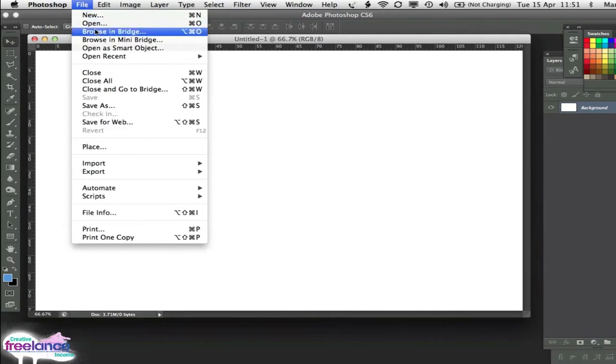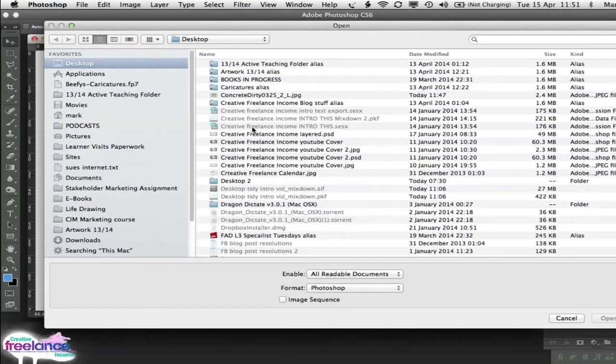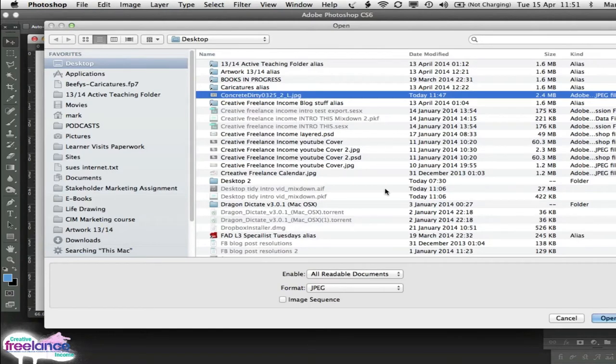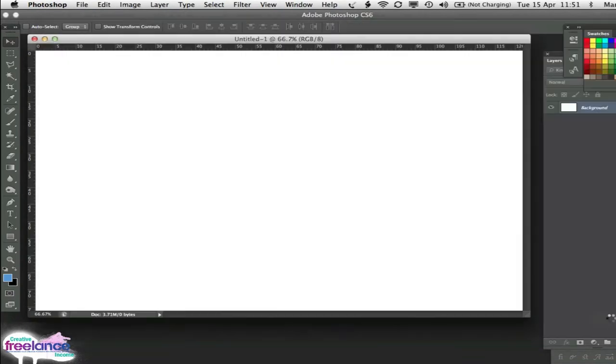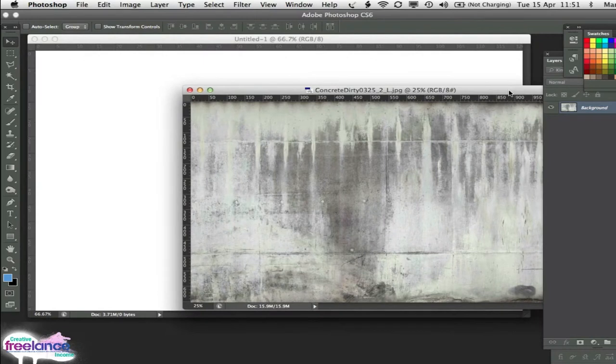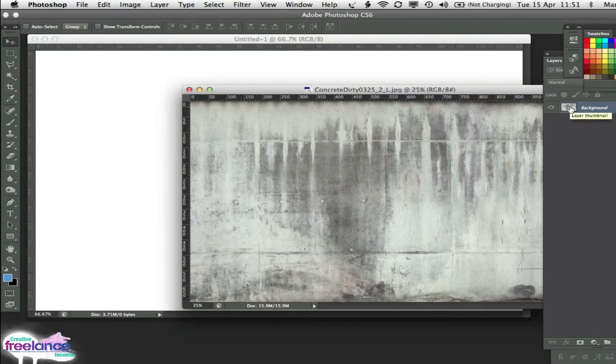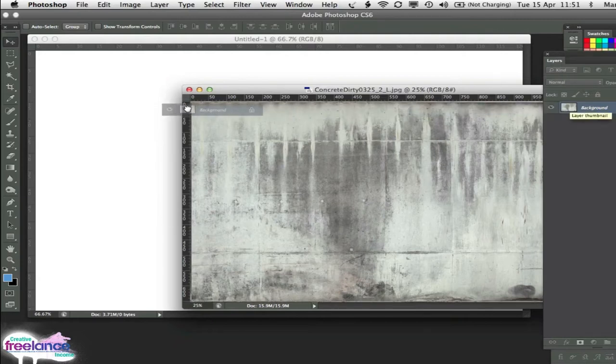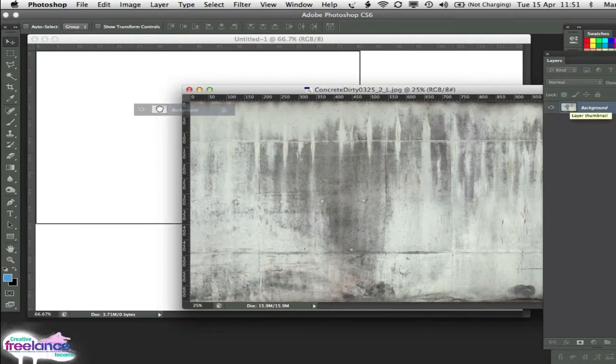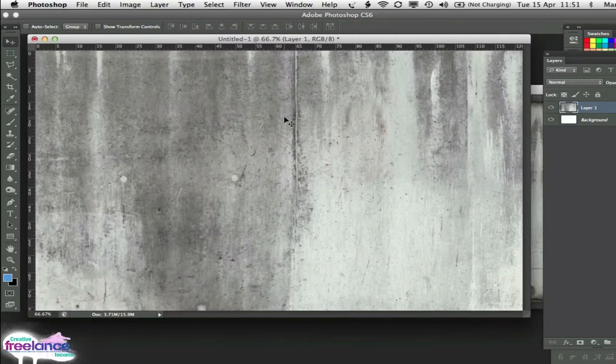We need to find the texture that we've just downloaded. So File, Open, navigate to where you find the dirty concrete, and open that. Okay, so now we've got the concrete and our document. So with the concrete document open, go over to the Layers palette, press Shift, and drag, and that will center the image on the new document we've created, like that.